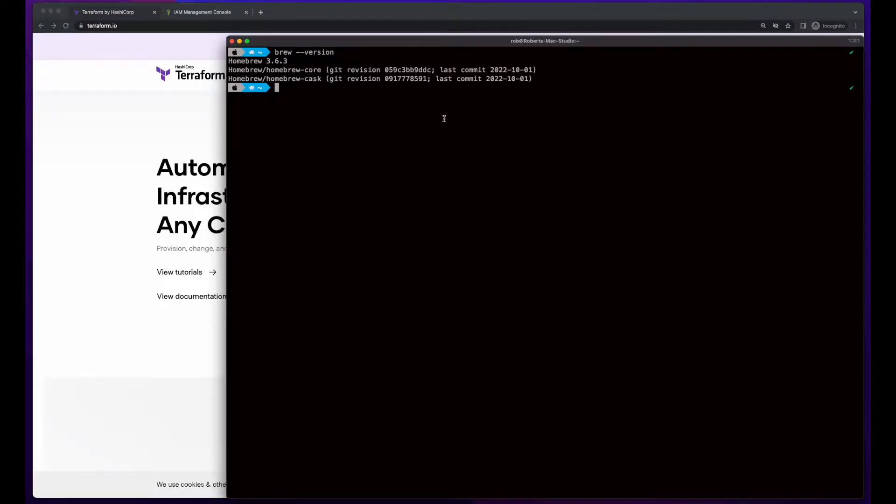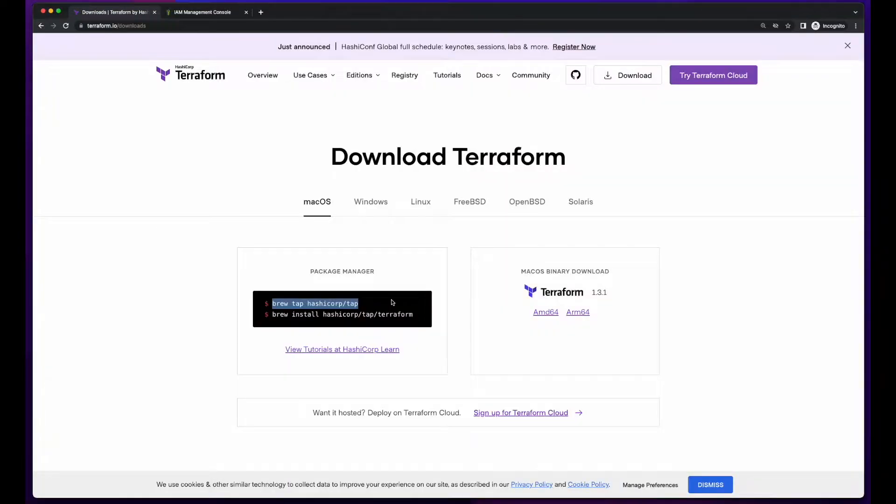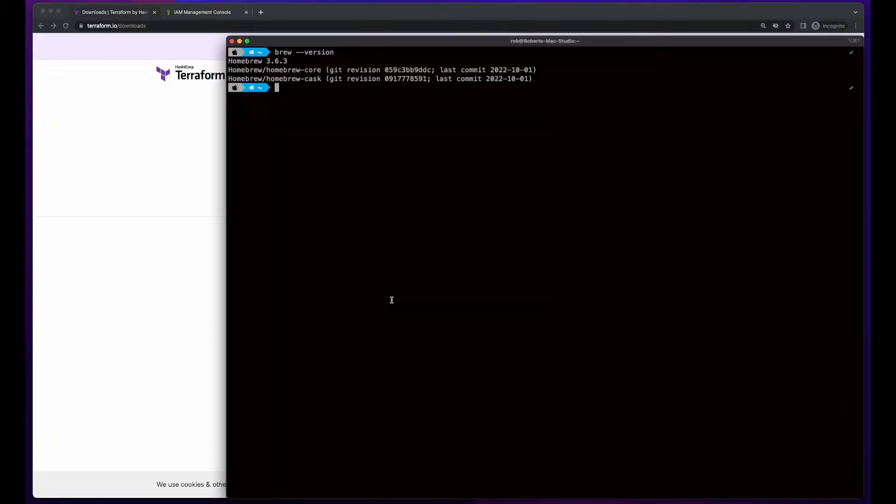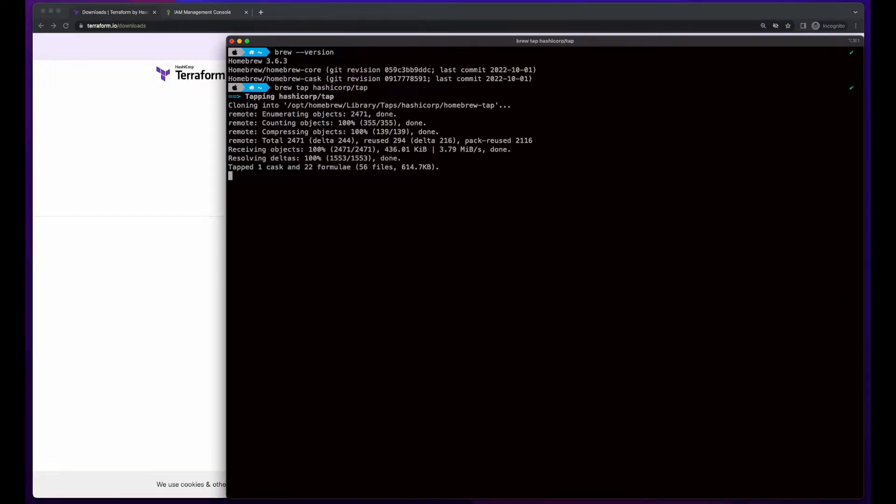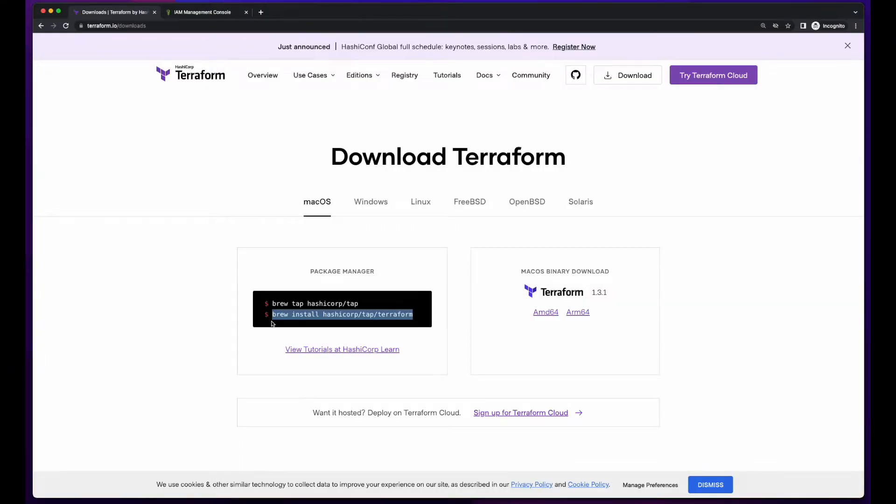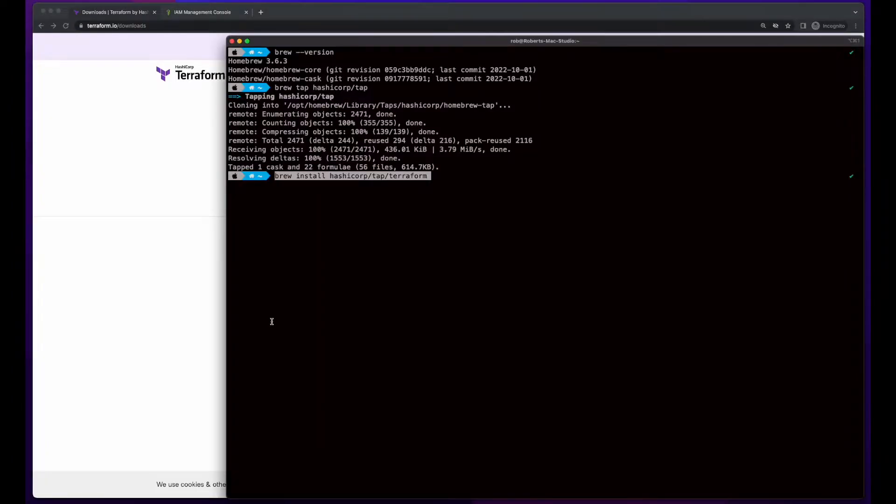With Homebrew installed, I can jump over to the Terraform downloads page and copy the command to tap HashiCorp, then jump back over to the terminal and execute the command. Then go back over to the downloads page and copy the command to install Terraform and execute it.